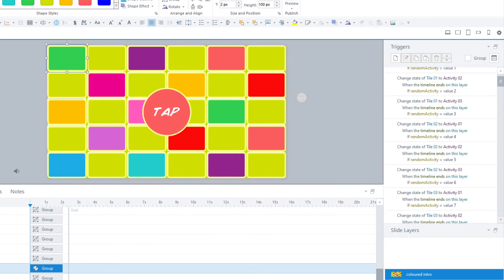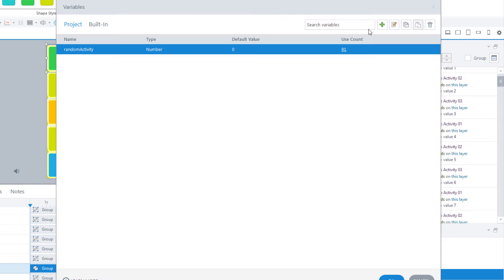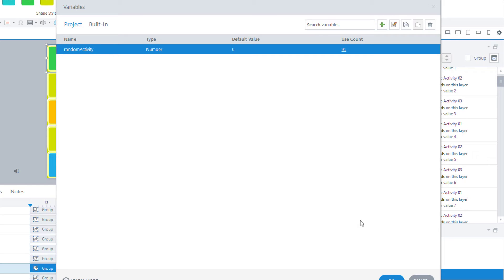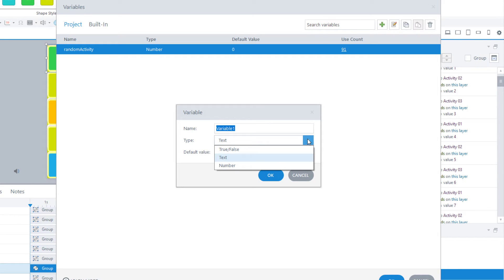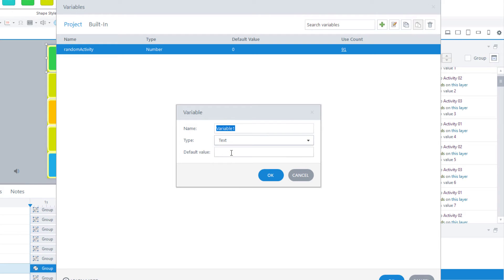Step 4 is to create a variable. I already have one created in here. It's called random activity. It's a number variable, because you need a number variable to create the random generator. It's set to a default value of zero. To create the variable, you just click on the plus icon, name your variable anything you like, select number from the drop-down menu, and then add the default value.